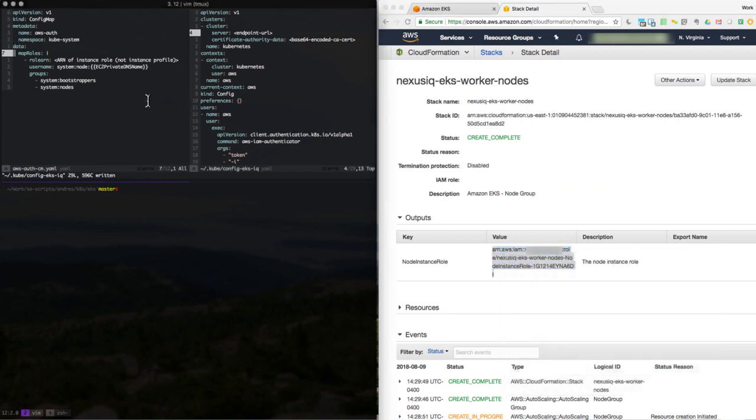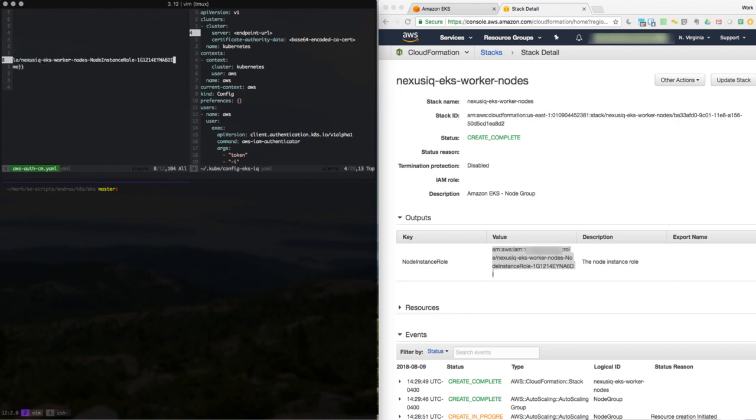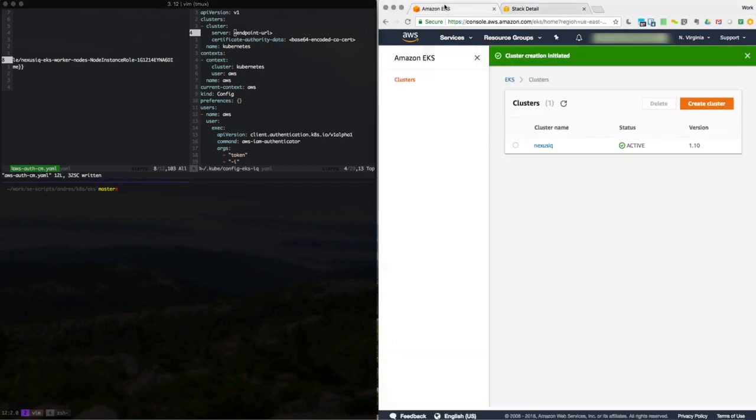And then we're going to have a Kubernetes config map YAML that will have this information. And then next, we need to configure Kubernetes CLI to be able to connect to this EKS instance, to this cluster.